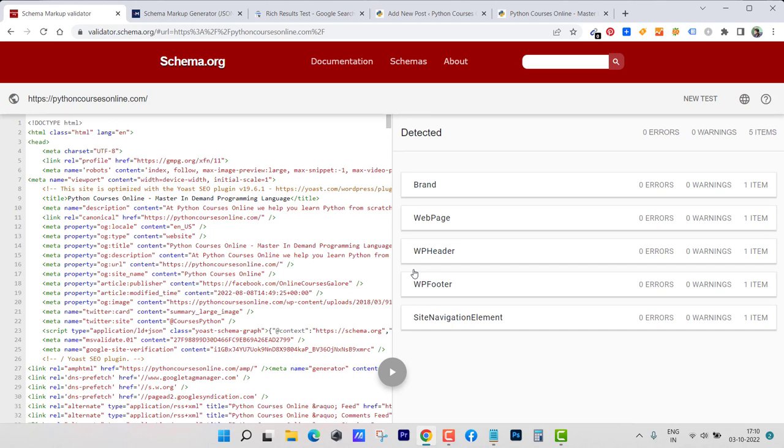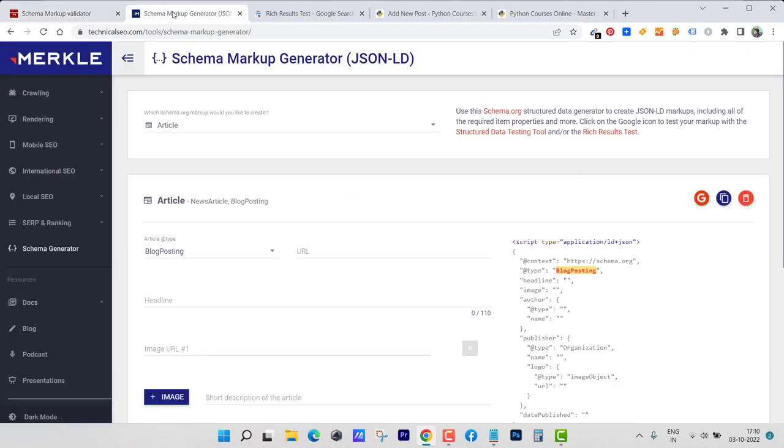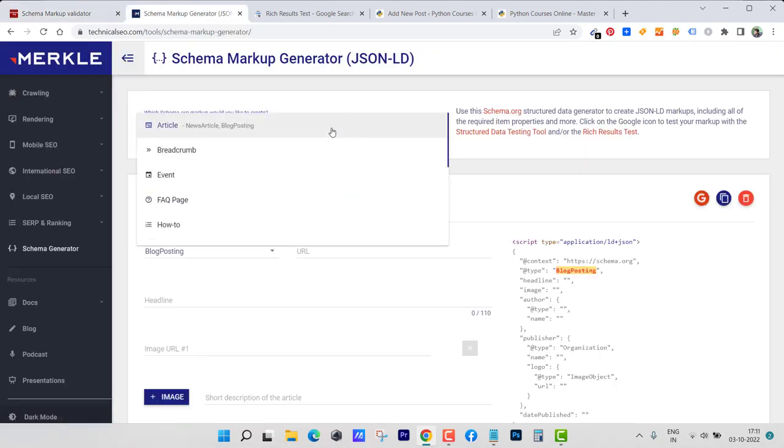Here you can see these are the values for my home page which I already created beforehand. You can see there are no errors, everything is perfectly okay. Now again just go back and use any of these schemas and post inside your page or post wherever you want.